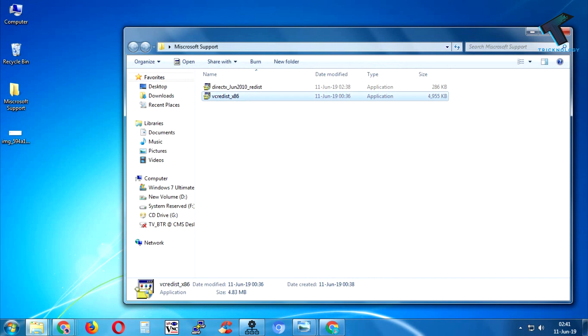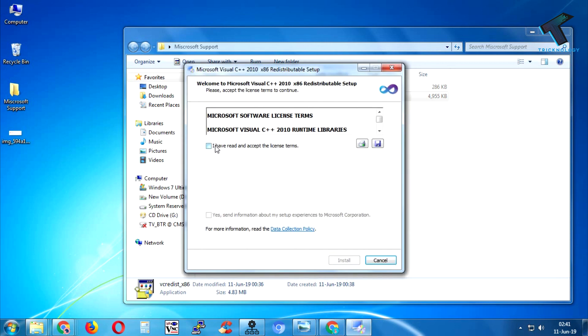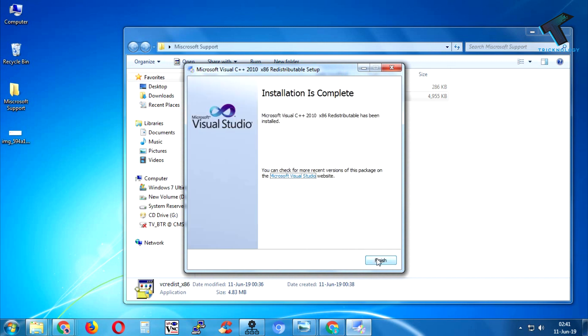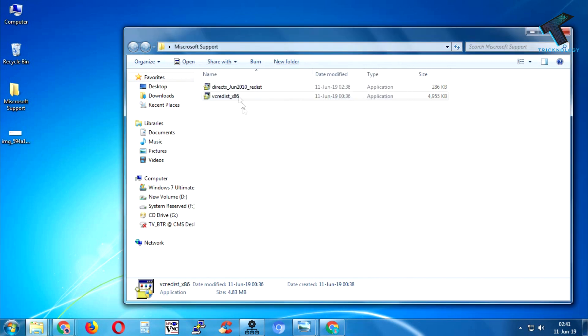Double-click on it and click yes. Now select the license terms and click on install. After done, click on finish and now double-click on DirectX.